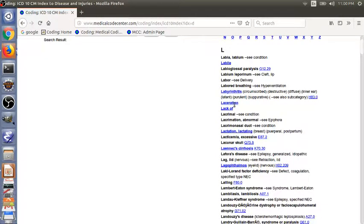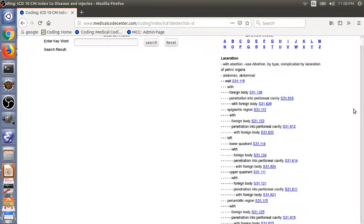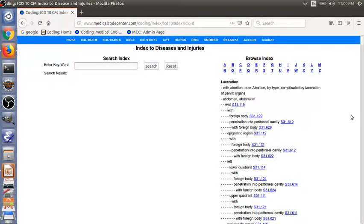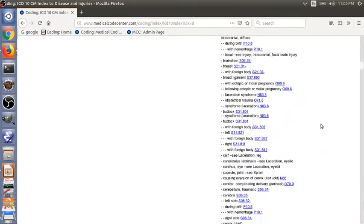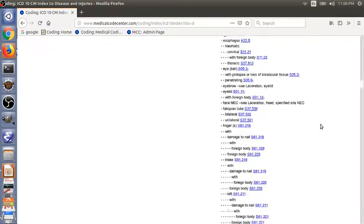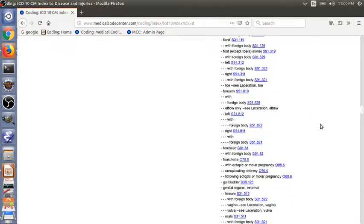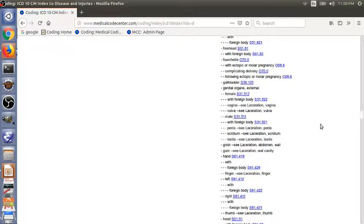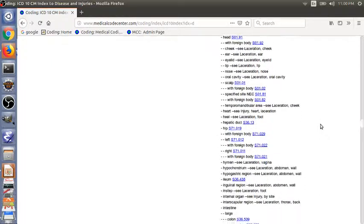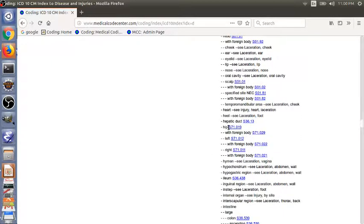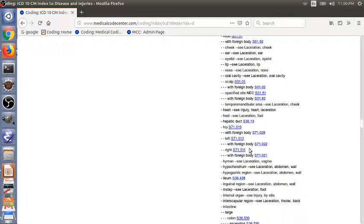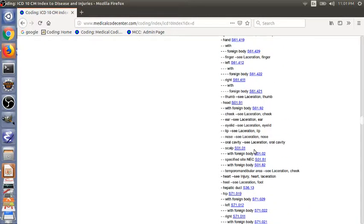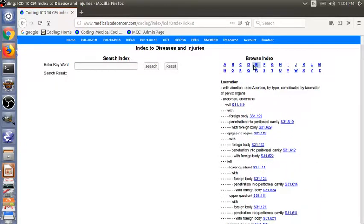Here is the laceration. We click this main term here. As you can see, we have a lot of subterms listed under the main term laceration. The subterm we are looking for is hip. And then we need to look for the second level subterm right. So here, S71.011. So we have finished the second step.